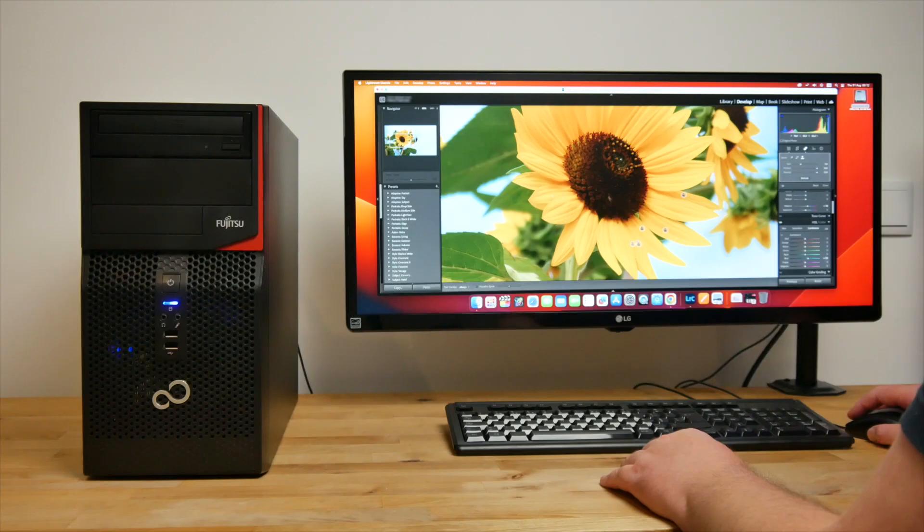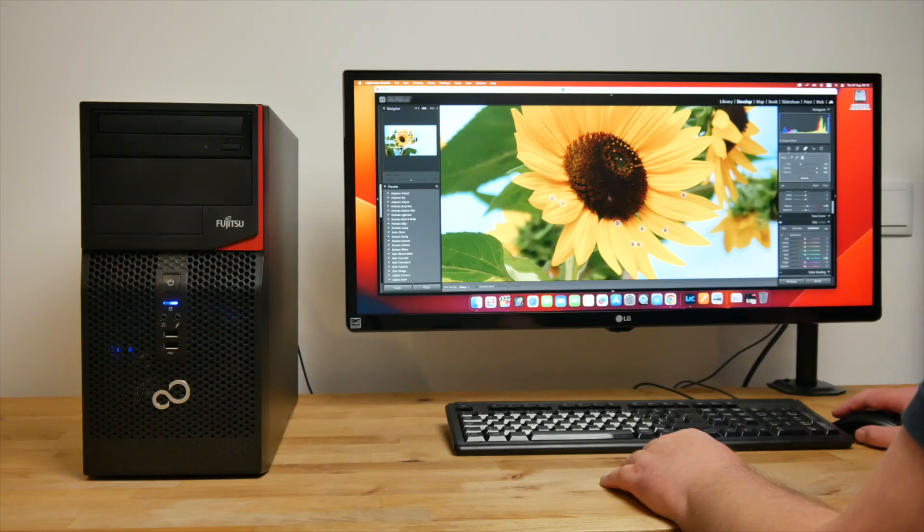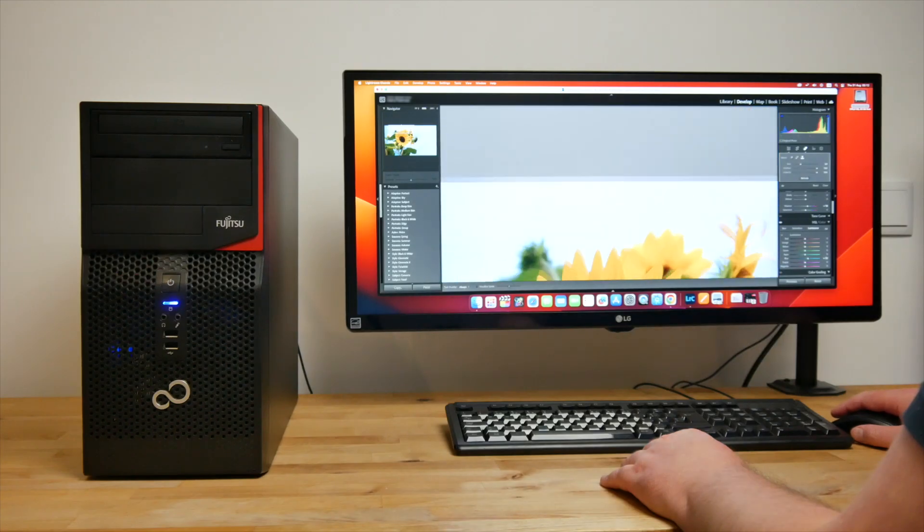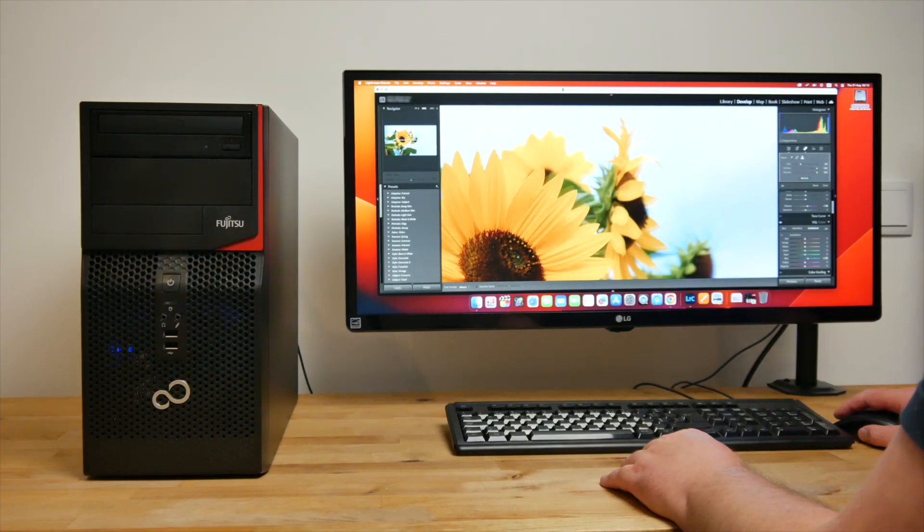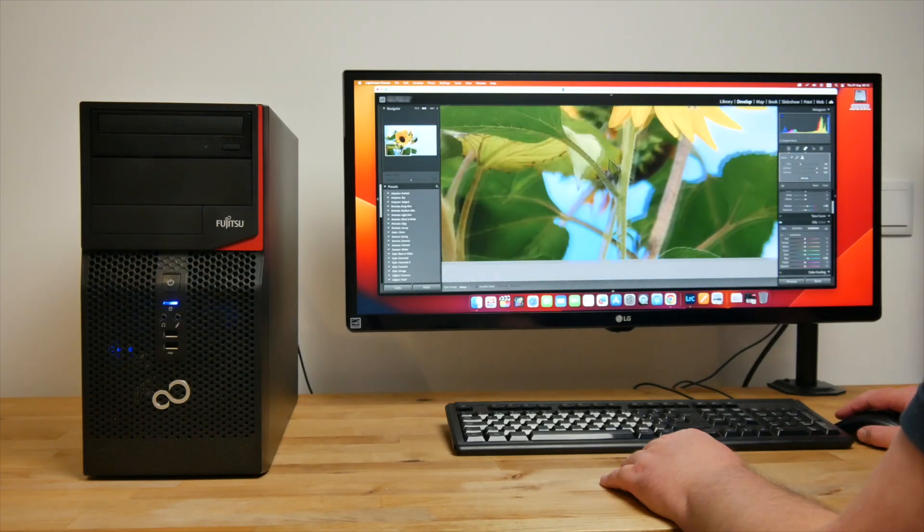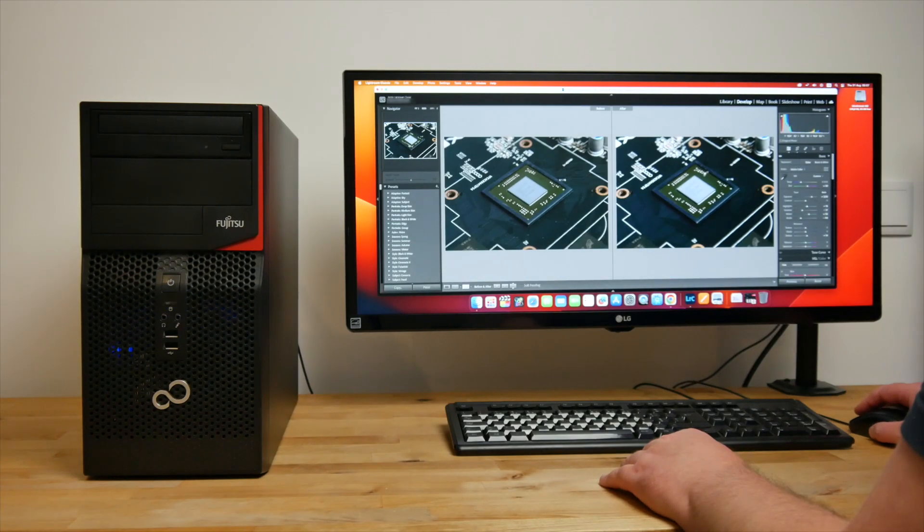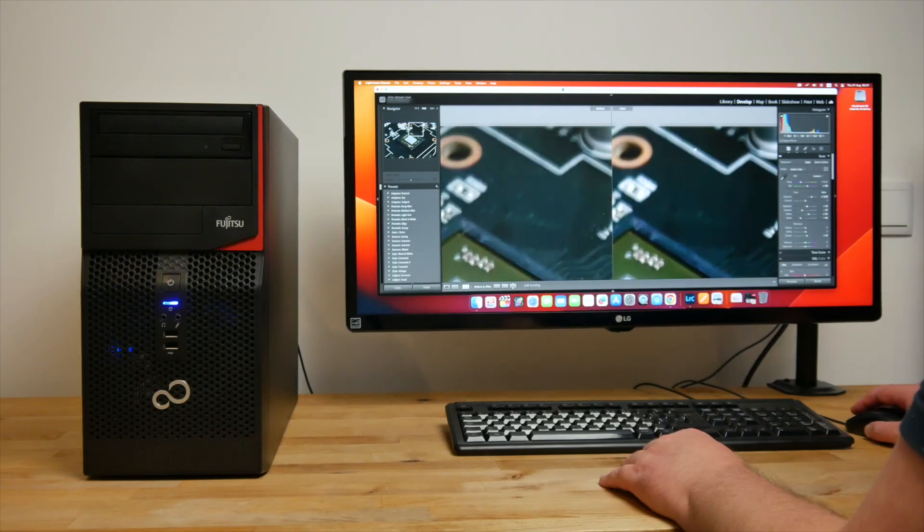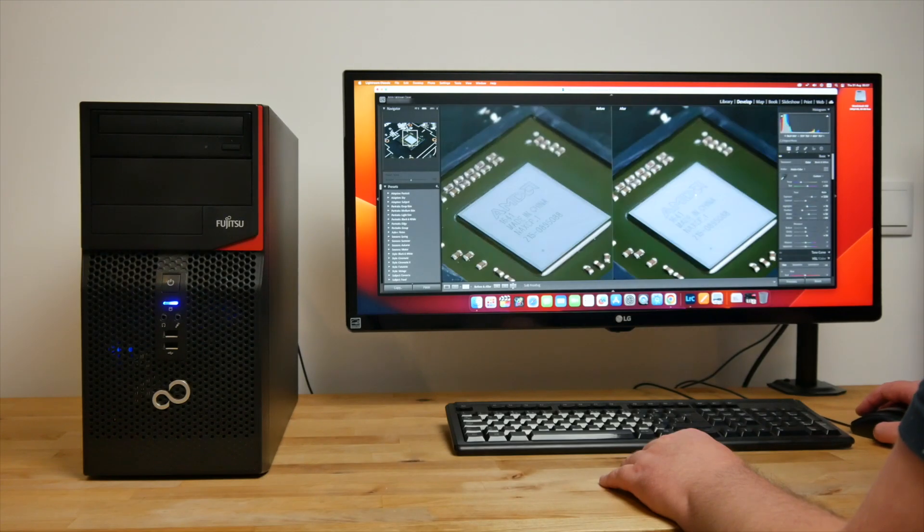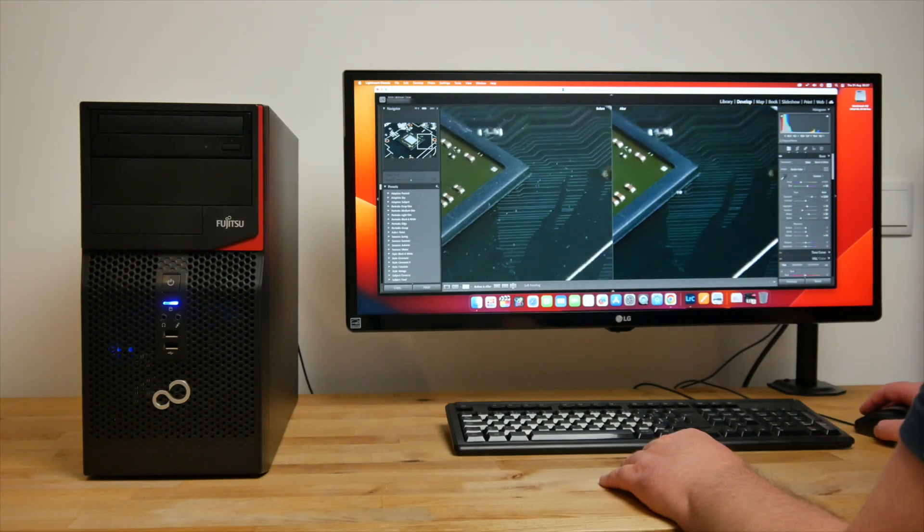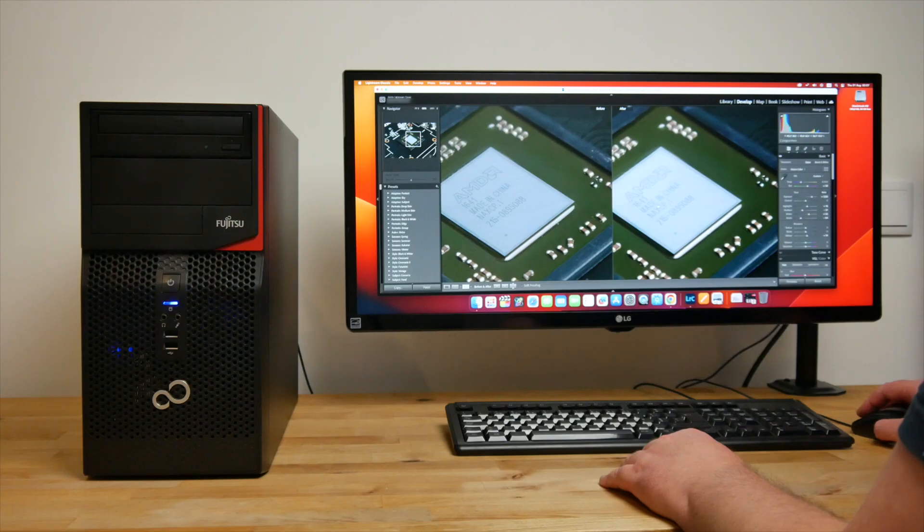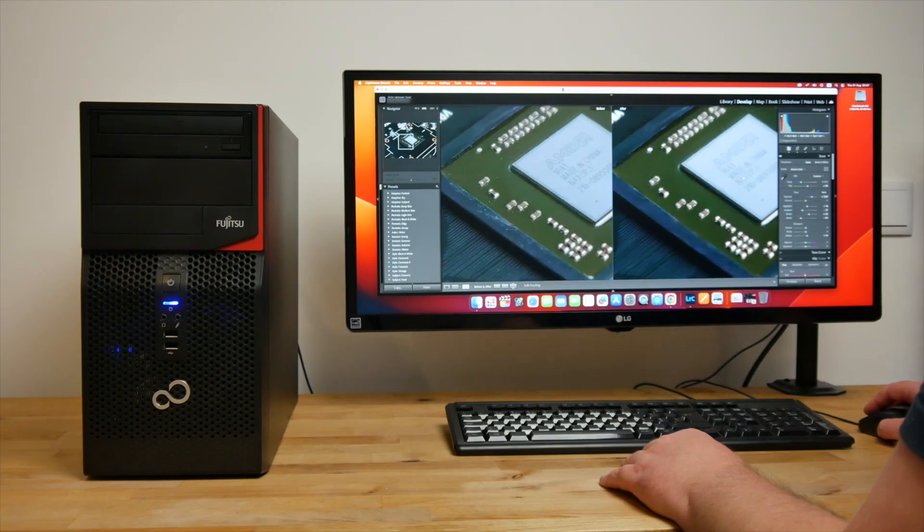Editing photos in Lightroom was probably what surprised me the most. Lightroom, along with most other Adobe apps, is notorious for being poorly optimized. So I wasn't expecting this to run very well at all. But I actually had no problems using this Hackintosh to edit 26 megapixel RAW photos from my Fujifilm X-T30.